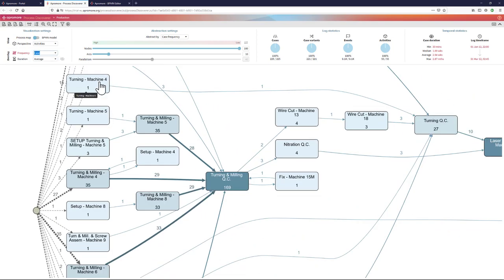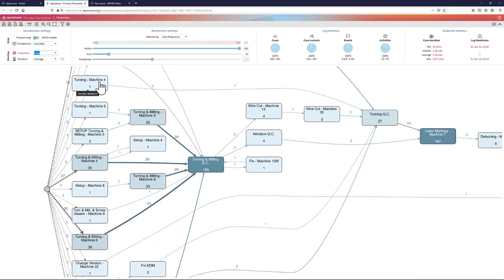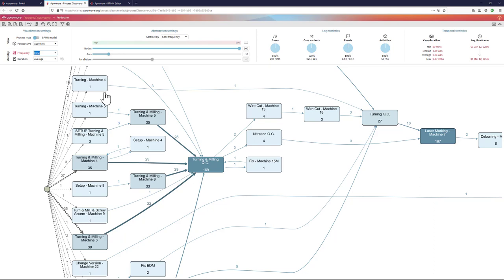This process map that I am showing here is not the full picture of this business process. This is a manufacturing process in which there are different types of parts that go through the manufacturing line. And depending on the product that we are manufacturing, the parts are going to take very different pathways. And because of that, this process is quite complex.